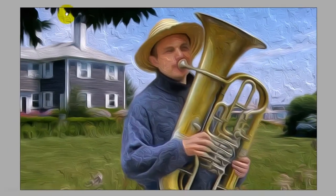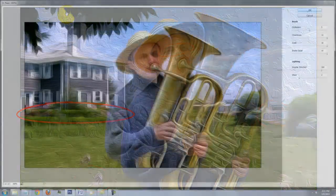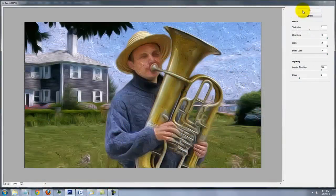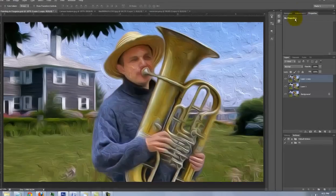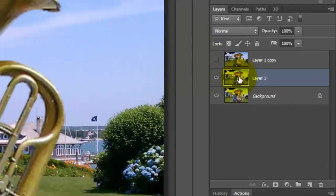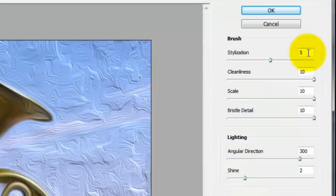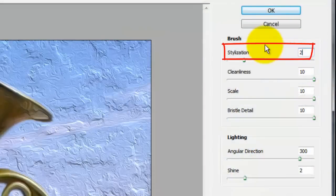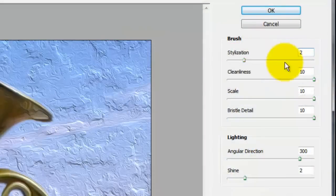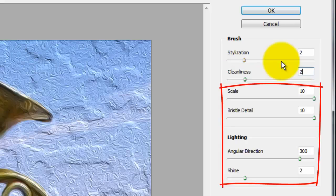I like the look of it now, however I want to bring out more detail in some of the areas. So I'll click OK, hide the top layer, and click on the middle layer to make it active. I'll open up the Oil Paint Filter again and this time I'll choose a lower amount for Stylization and Cleanliness. I'll keep the other parameters the same.